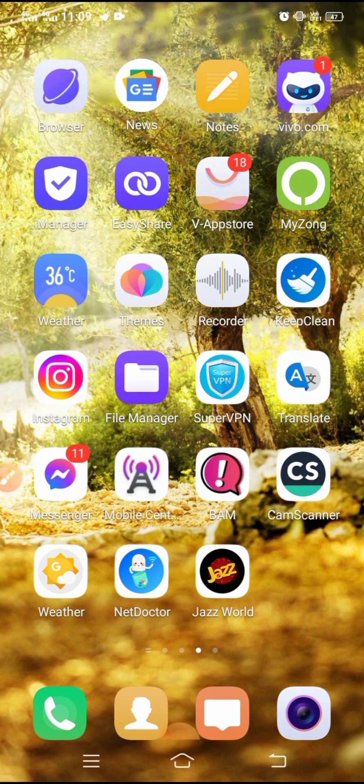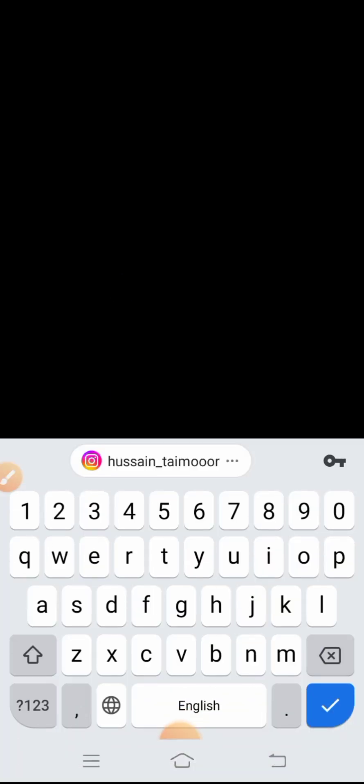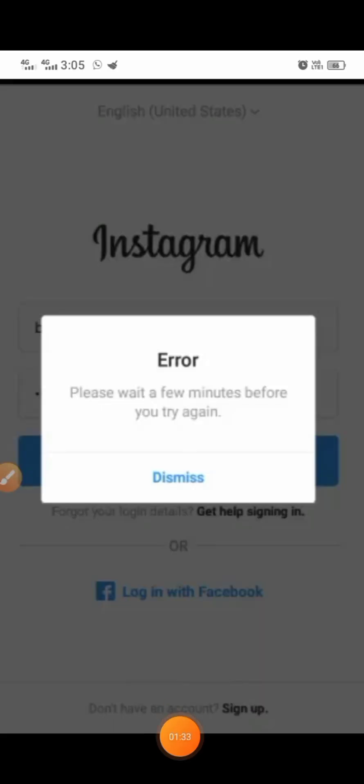First, open the Instagram app. Type your username, then tap the login option. When you tap it, you will face the problem: 'Please wait a few minutes before you try again.' I am going to tell you two methods which can solve your problem easily.